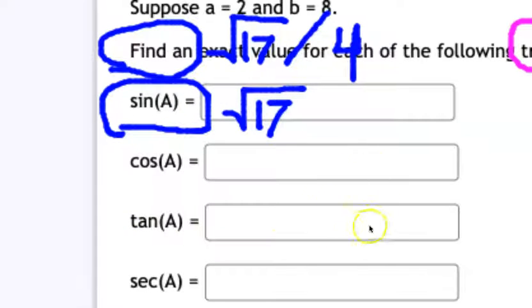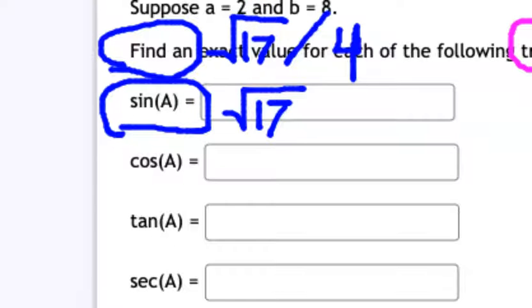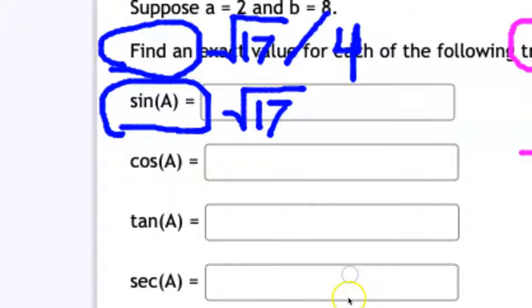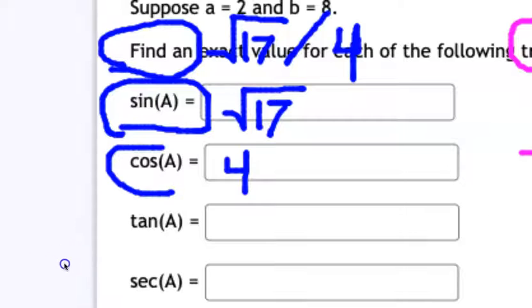Don't reinvent the wheel. Flip before you rationalize the denominator to save yourself work. Lastly, tangent is TOA — tangent equals opposite over adjacent. The tangent of A is 2 over 8, which gives 1/4, since there's no irrational number. The cotangent is the reciprocal of tangent, so cotangent of A equals 4. That's how you use SOHCAHTOA.